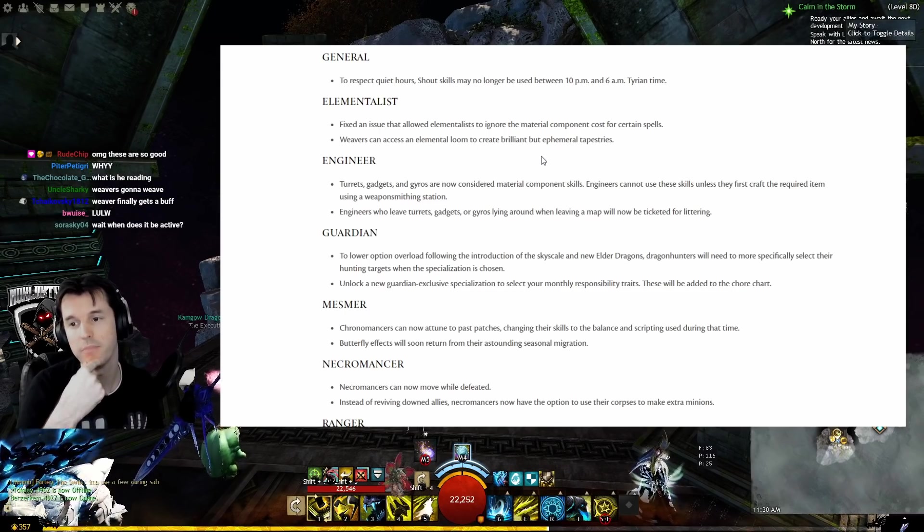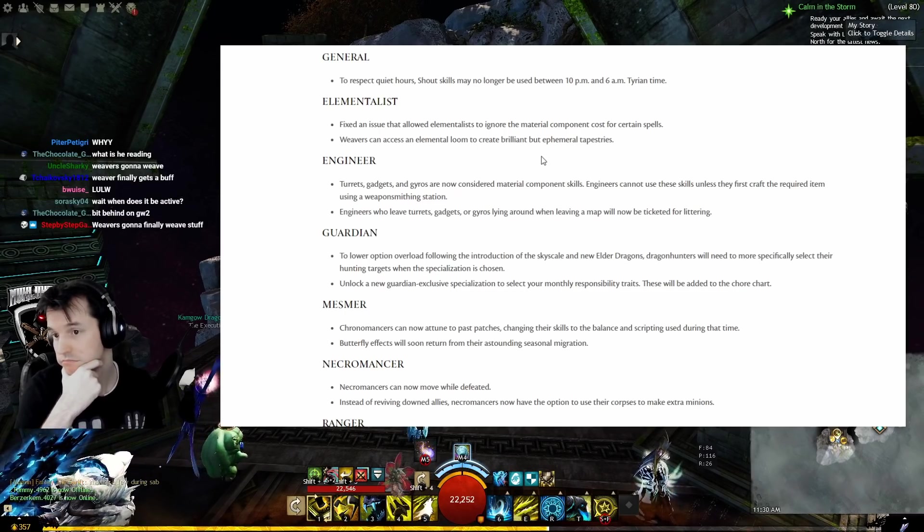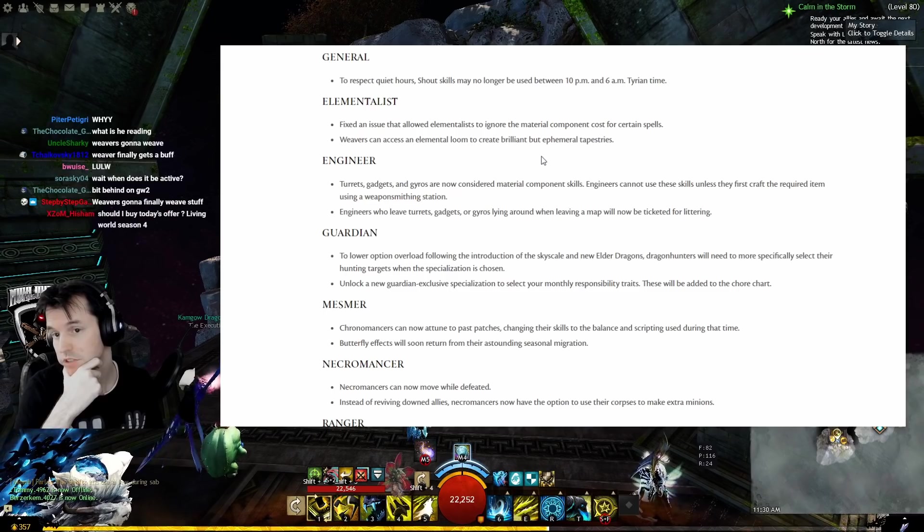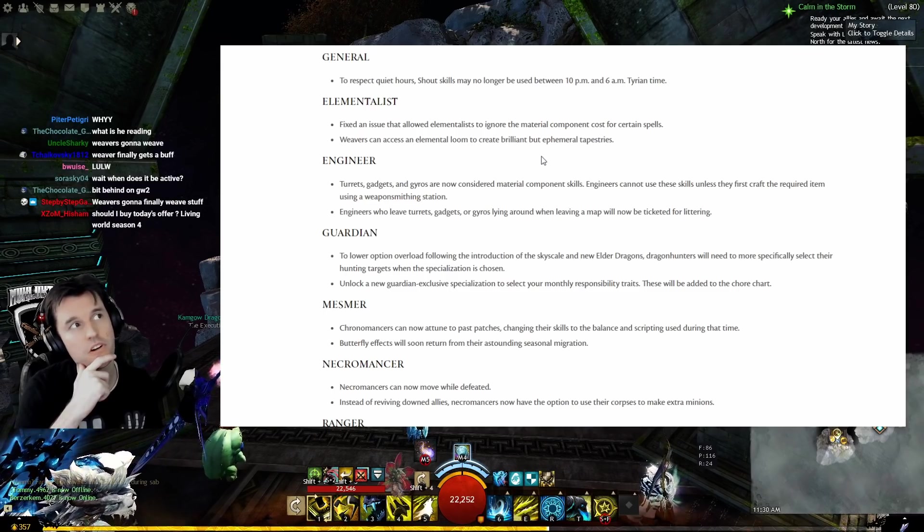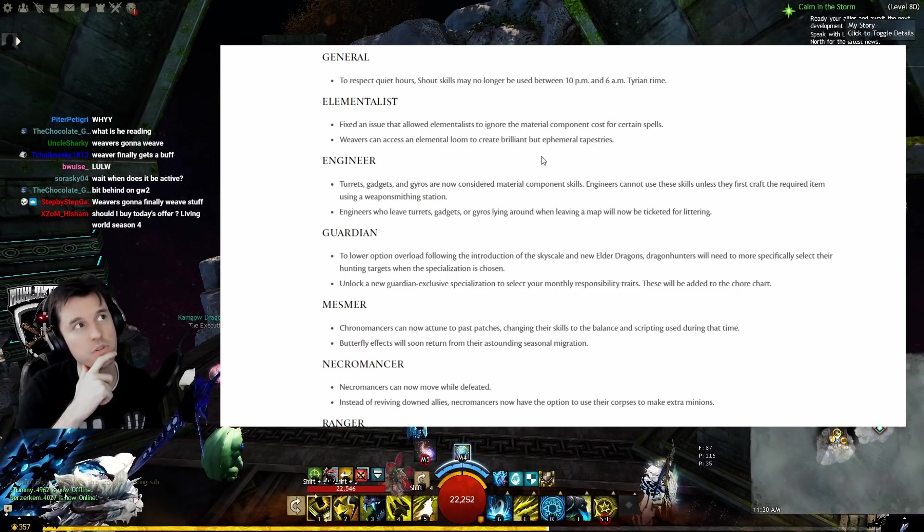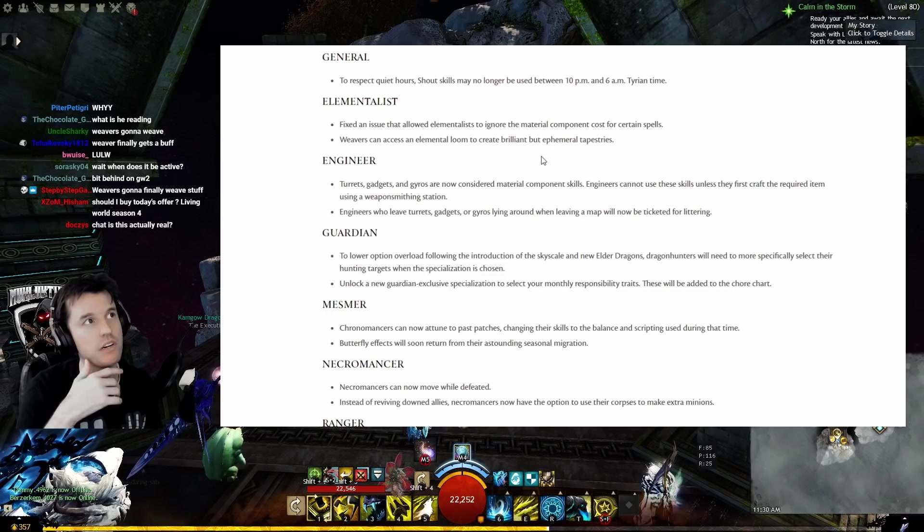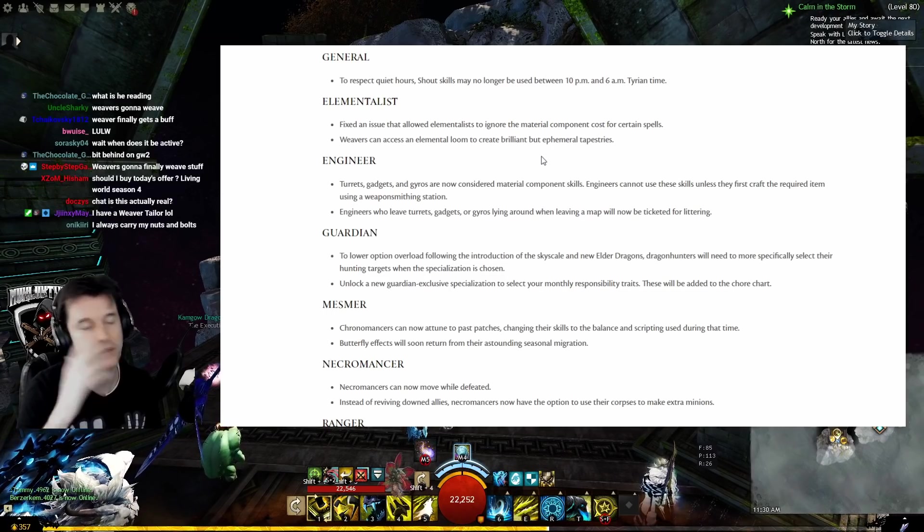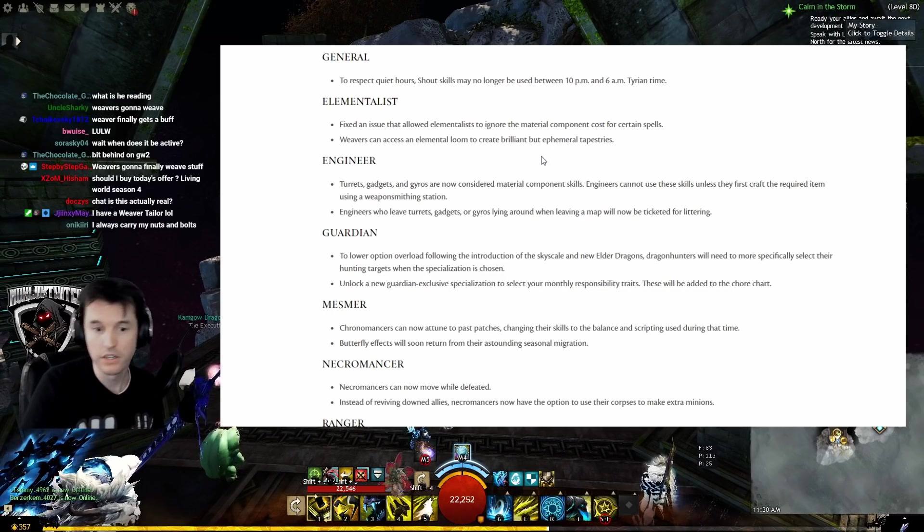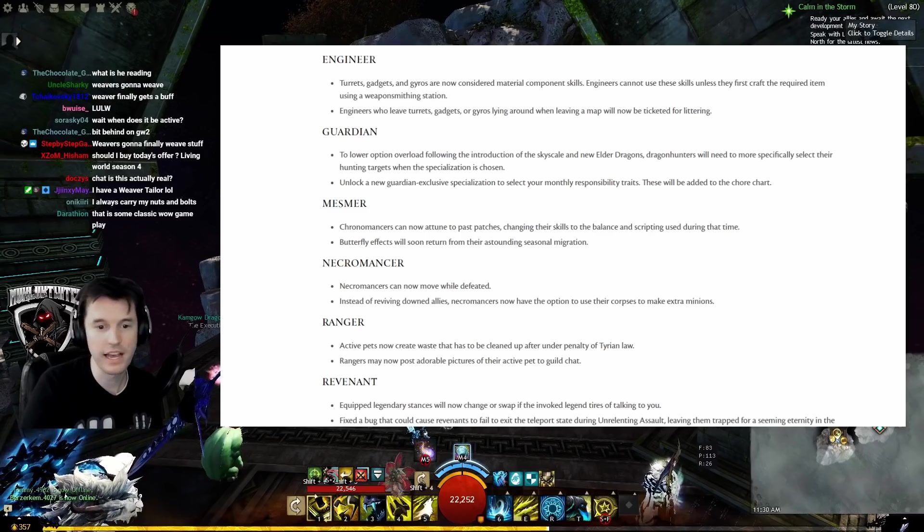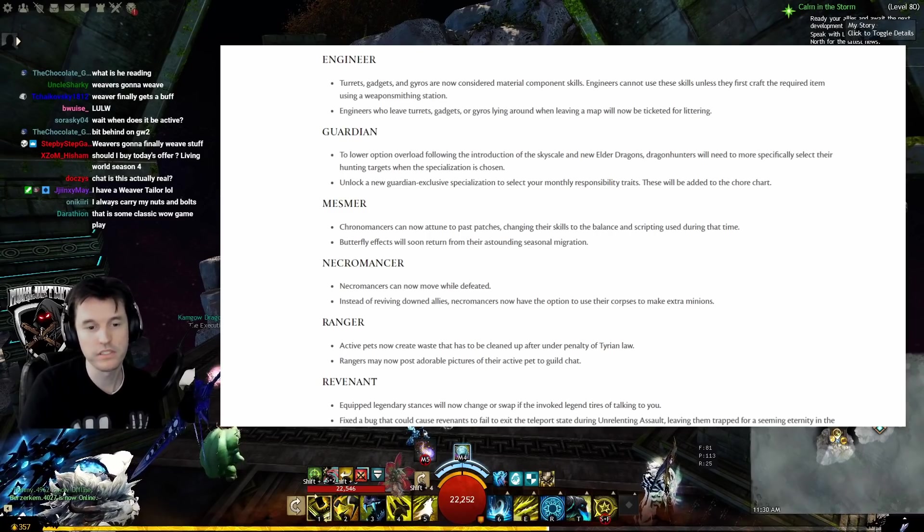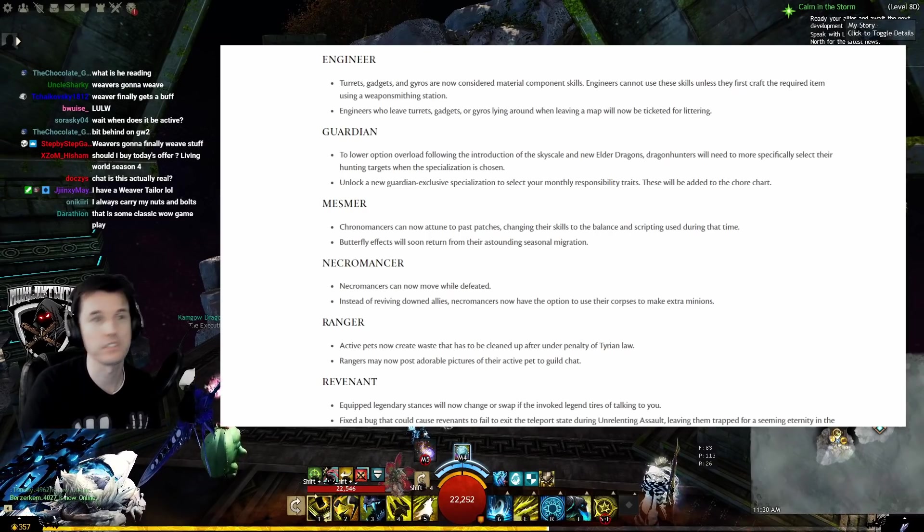Engineers who leave turrets, gadgets, and gyros lying around when leaving a map will not be ticketed for littering. Honestly, I think Weavers are bigger on being litterbugs - they're leaving flaming swords all over the ground and causing forest fires. But we have to start somewhere.